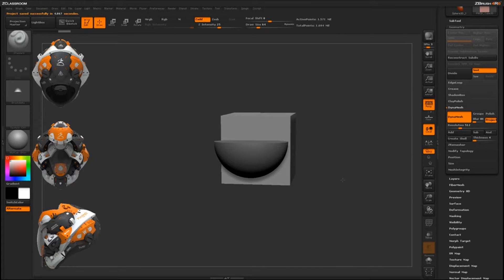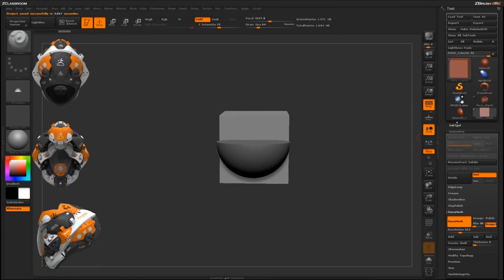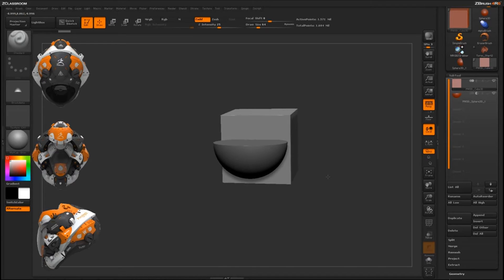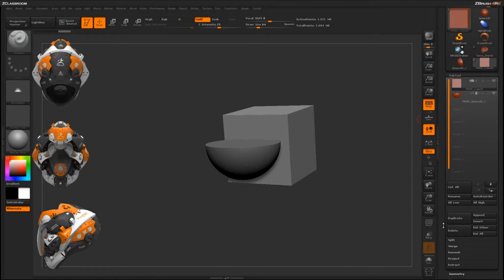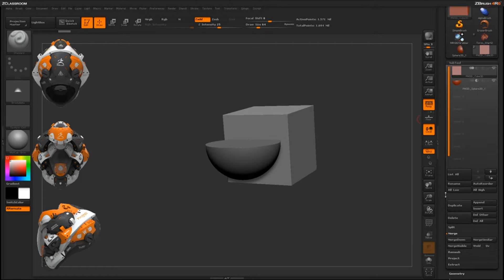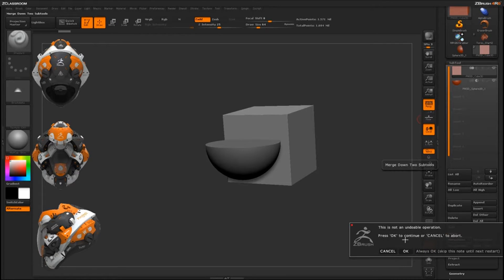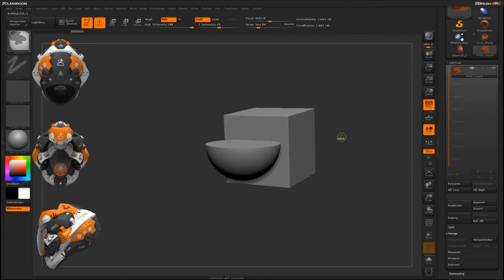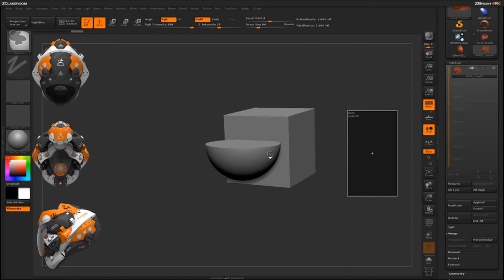Now this cube is a DynaMesh object. I'll come back to the Subtool palette and merge the cube into the sphere using Merge Down — it'll warn you it's not undoable, so just hit OK. With those joined together, I'll hold Ctrl and clear my mask to re-DynaMesh, and it will subtract the sphere out of the cube.